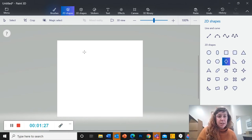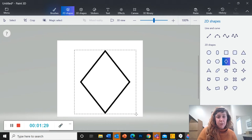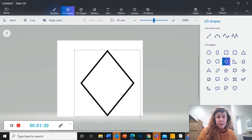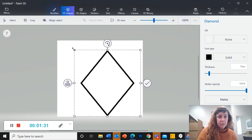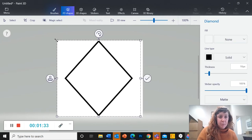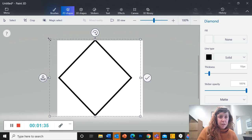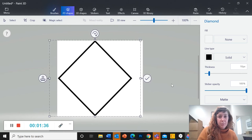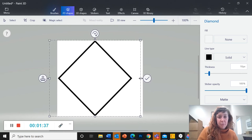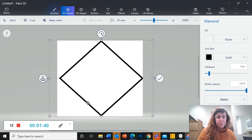I'm going to select my diamond, and now I'm going to drag this diamond. I'm going to start by making it touch all four sides.